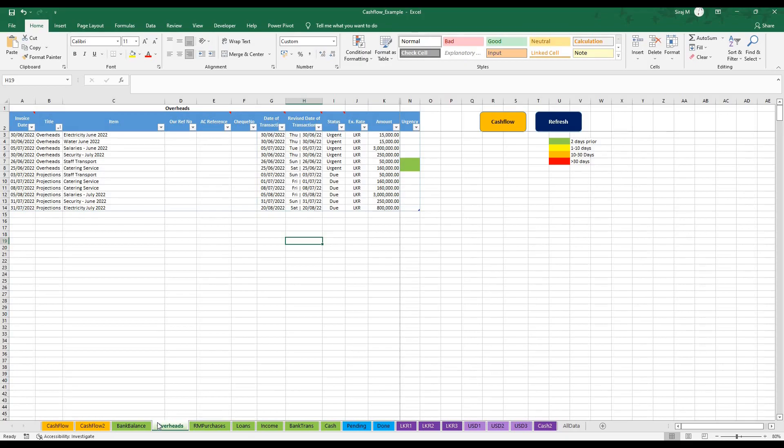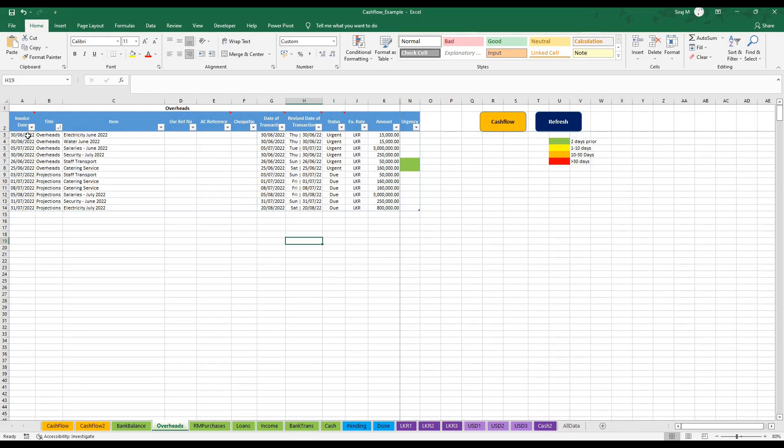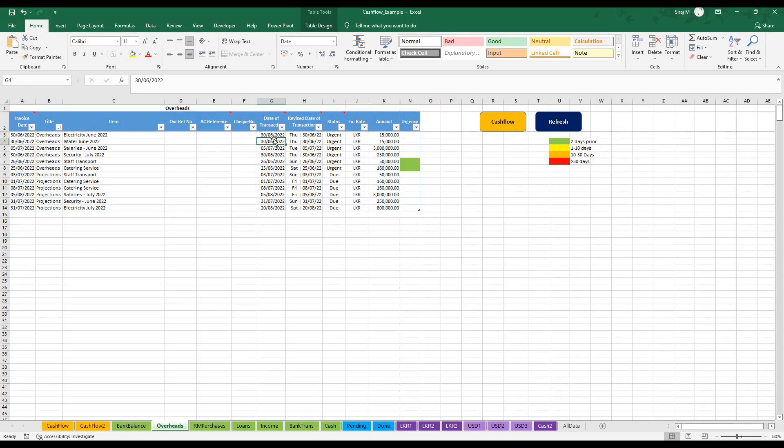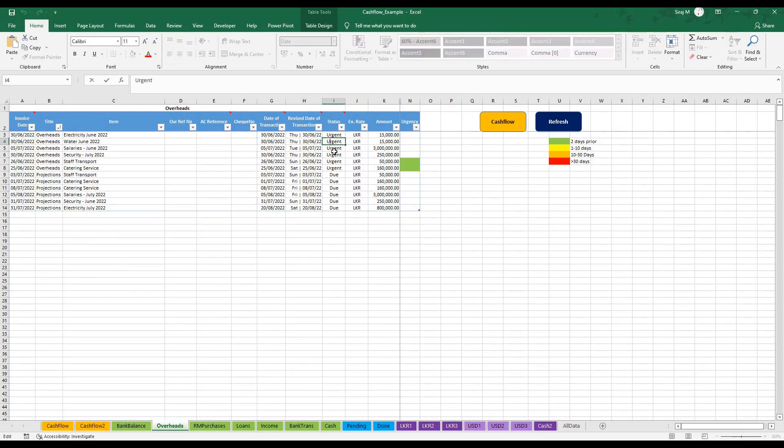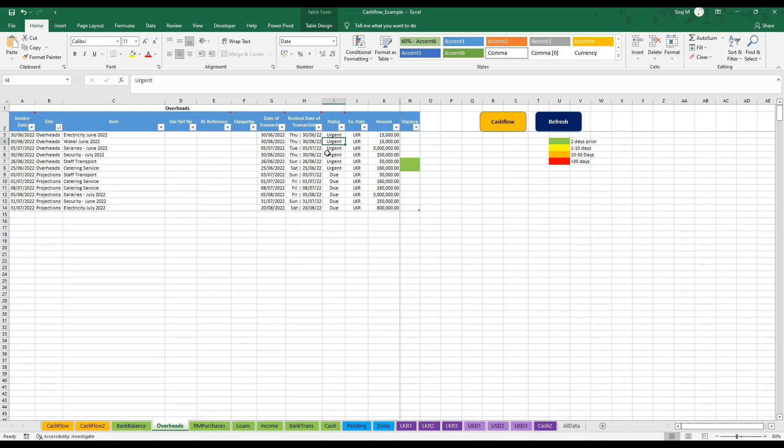As you can see, there are three date columns. The first column is the invoice date in column A, then in column G is the date which is essentially the date of payment, and column H is if you are unable to pay on that date, the next available date. The status indicates if the bill is urgent or if it's currently due.